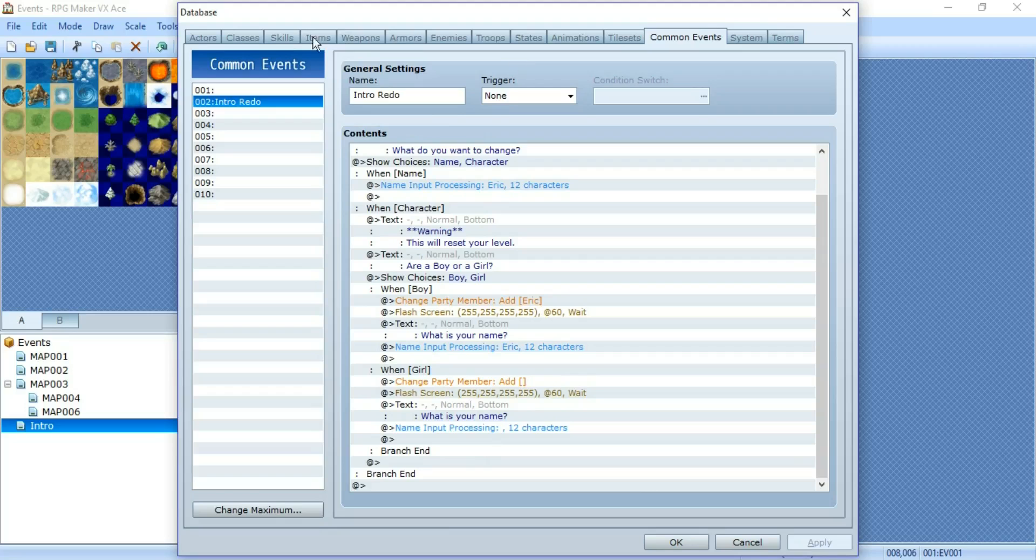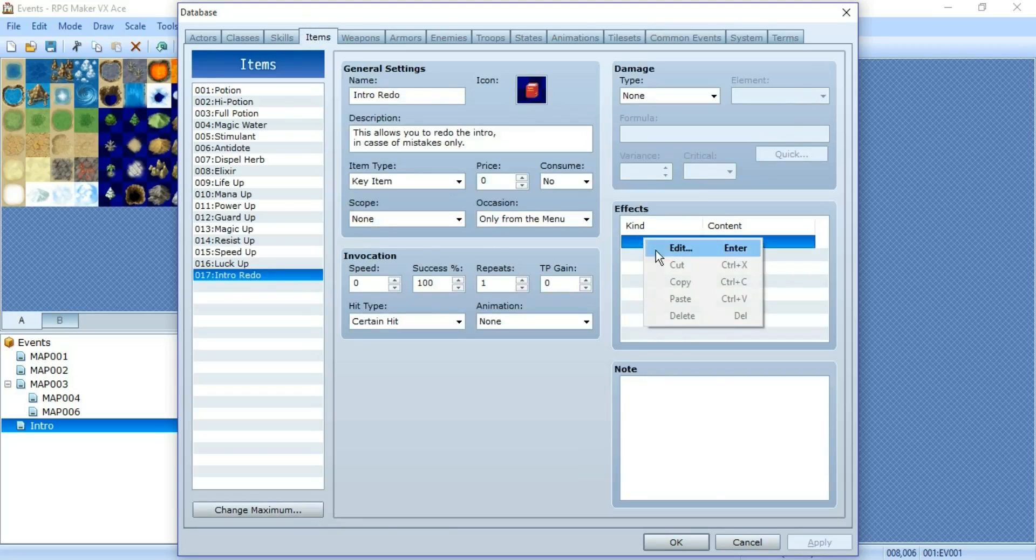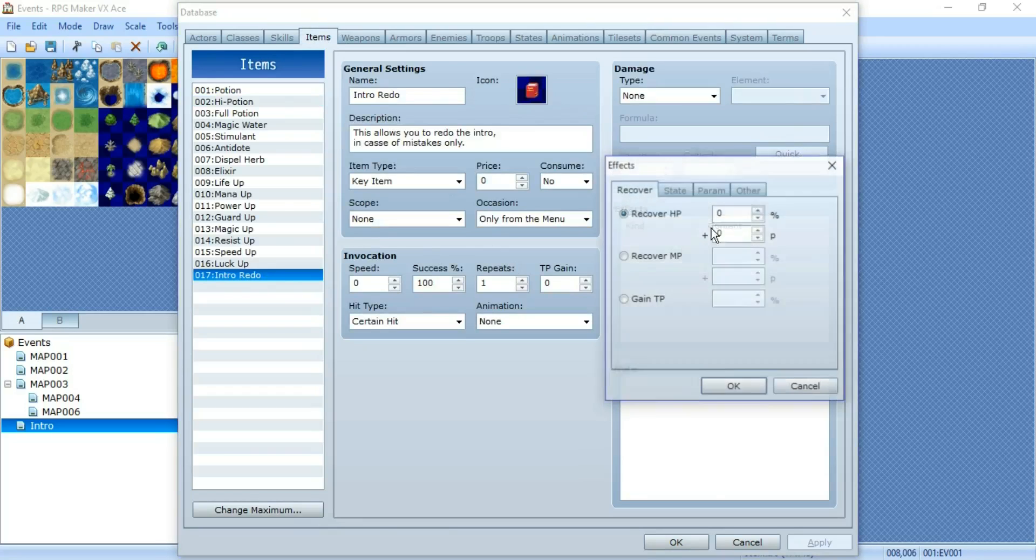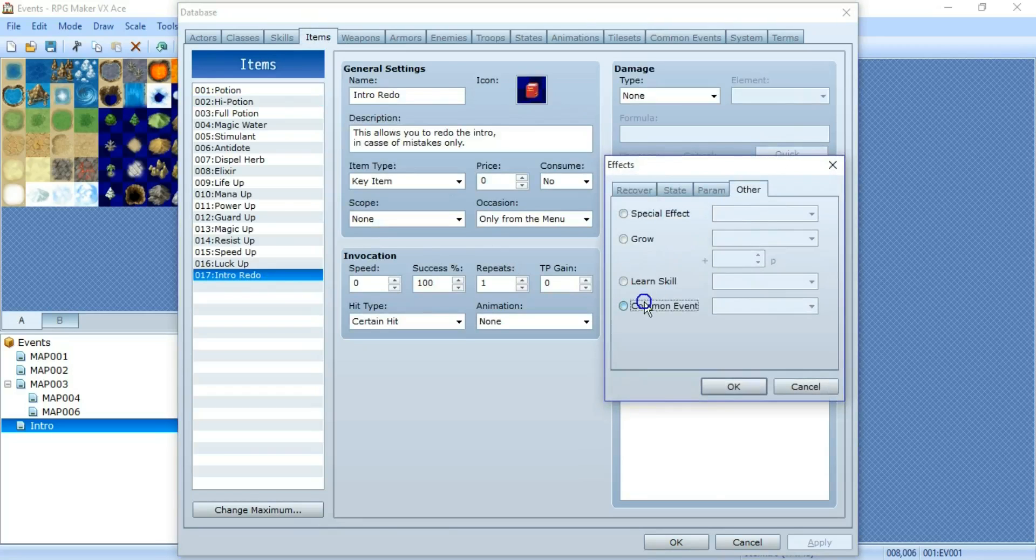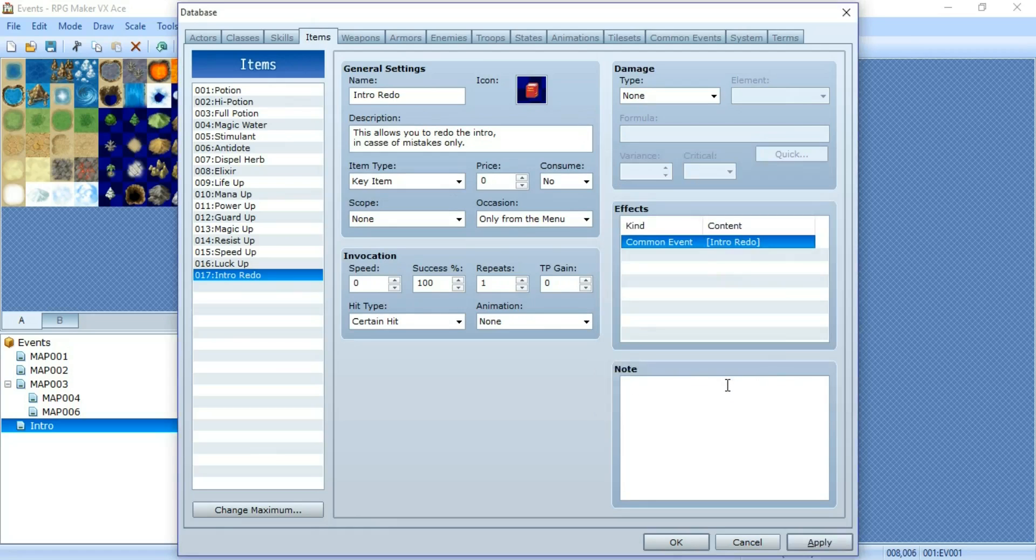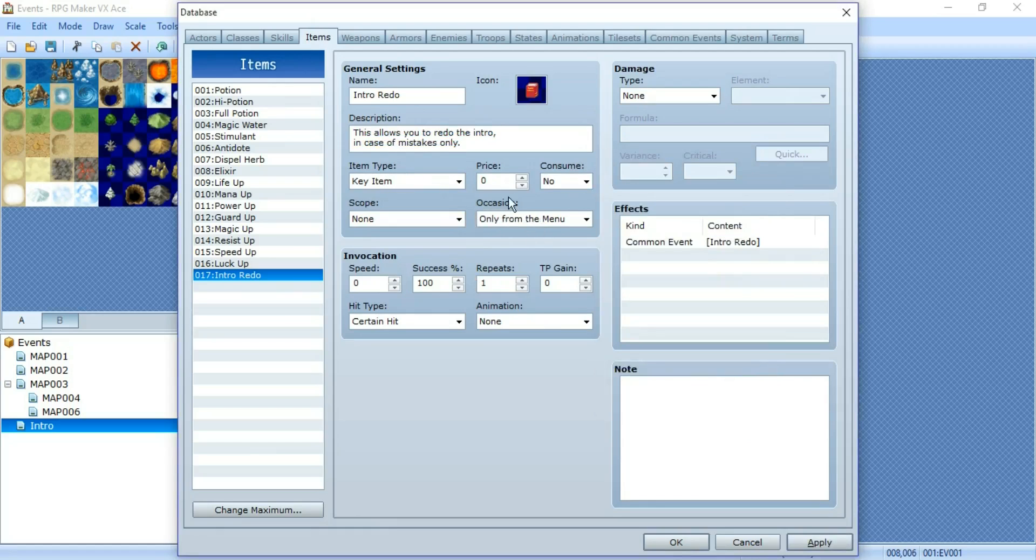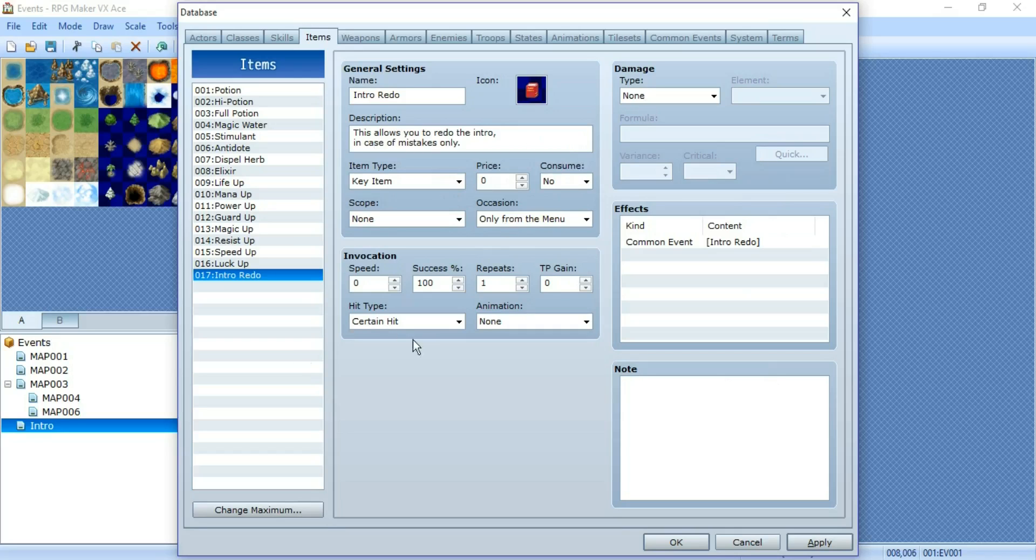Now we want to go back to our items, to our intro redo. Go to effects. You want to go to other and select common event. And I spelled case wrong. Correct that. And that's how you create the item.